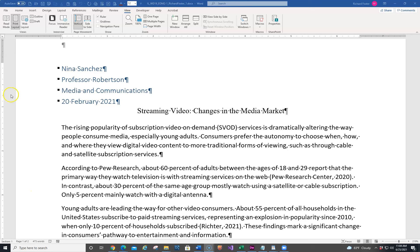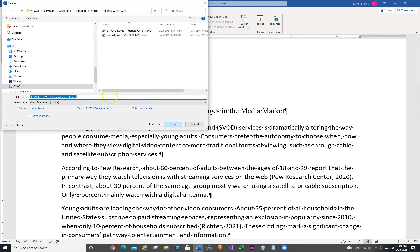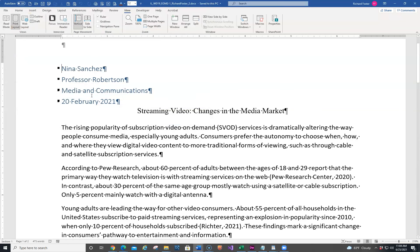I have the file opened up — that's the end of Module 2, the very first one — and it tells us to save it. The easiest way to save it, in my opinion, is just hit F12, and then we're going to change the 1 to a 2. So that's pretty easy in here.